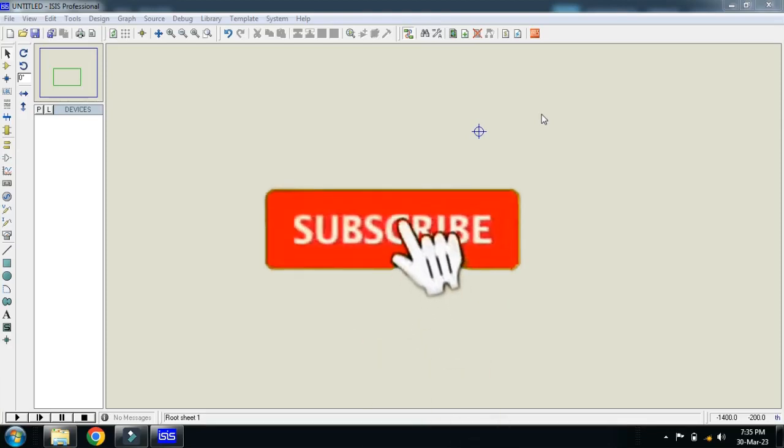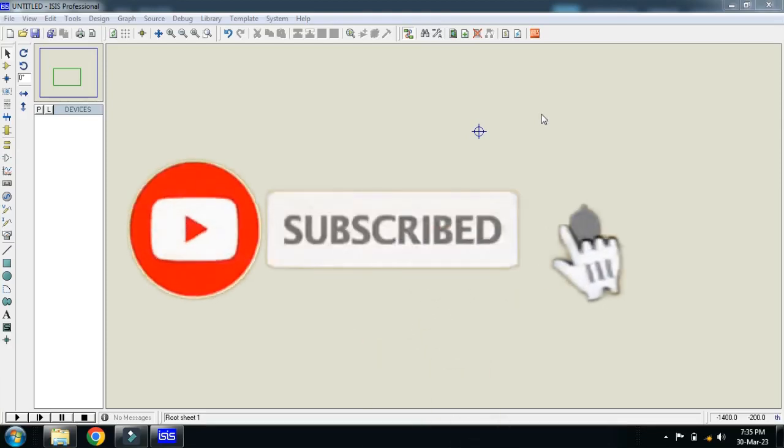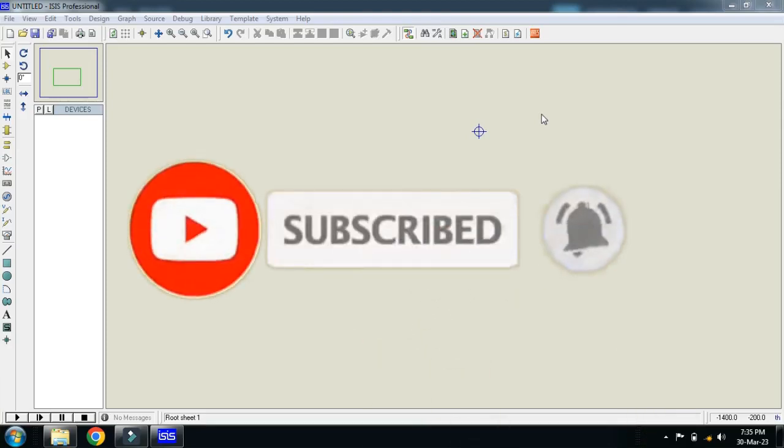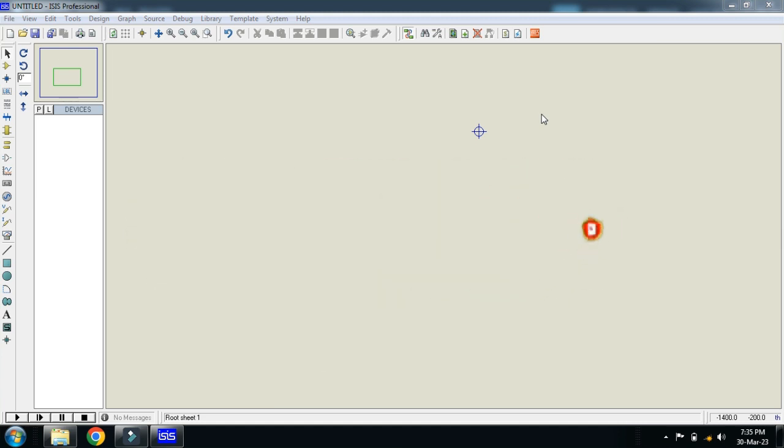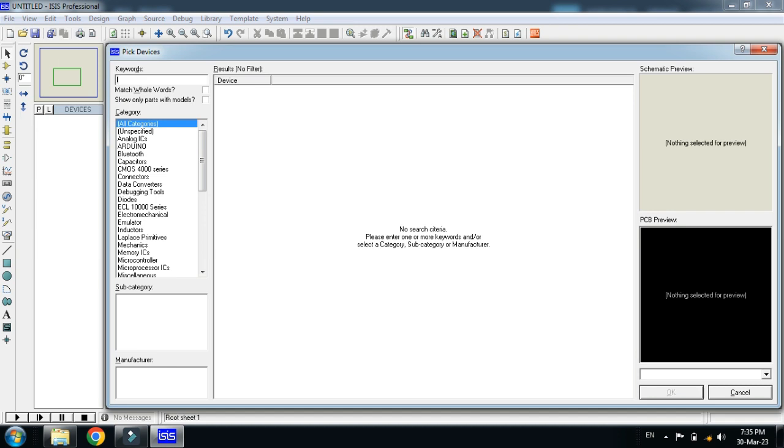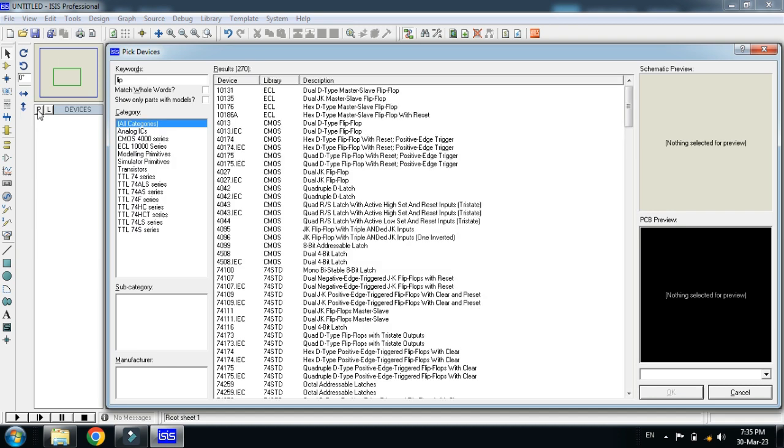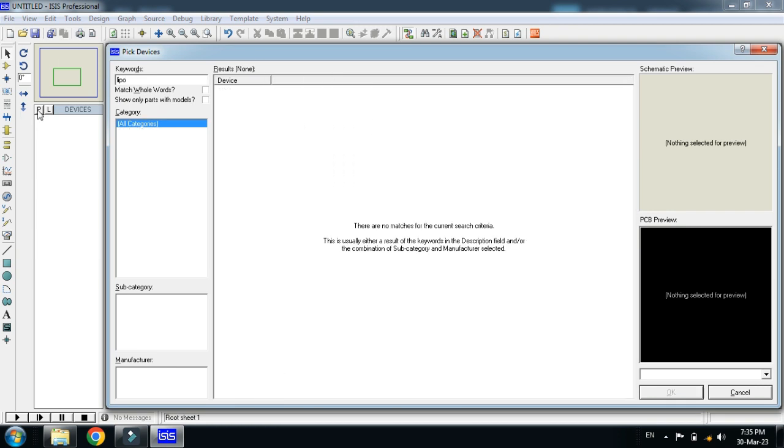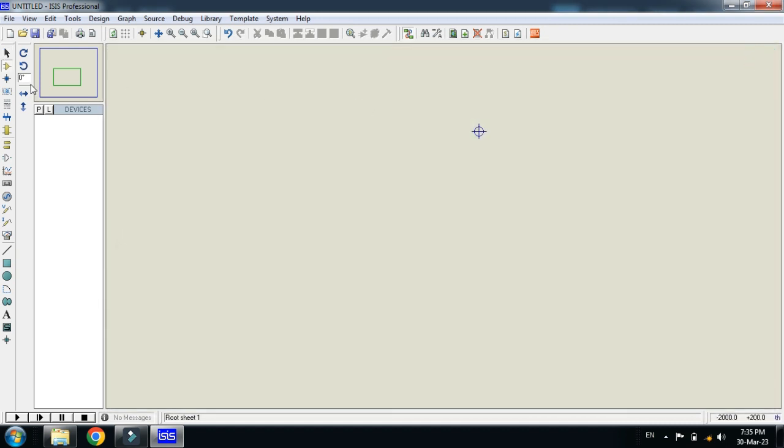In this video you will learn how to add a LiPo battery in your Proteus. So let me search it. Here, search for the LiPo battery. You can see here that it's saying there are no matches for the current search criteria. So how to add it? You must have the external library.